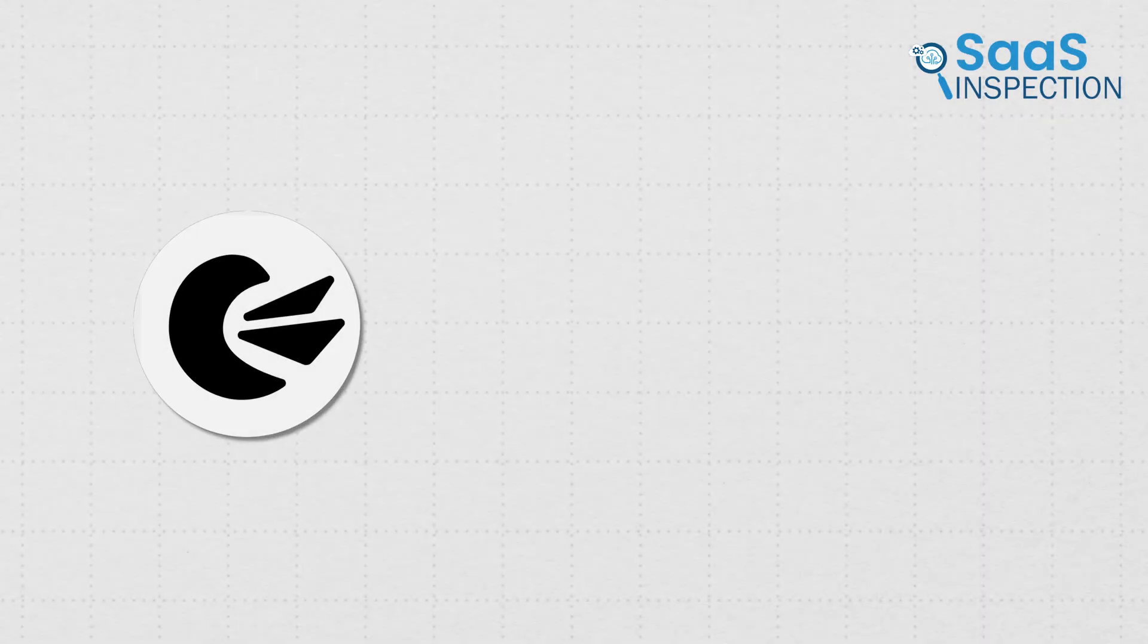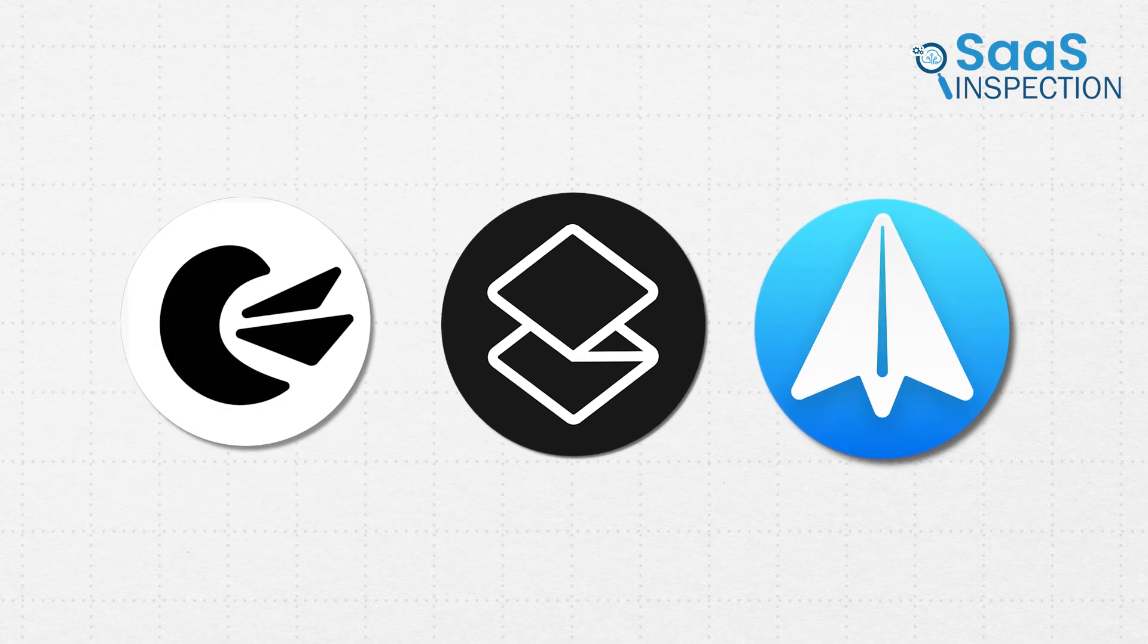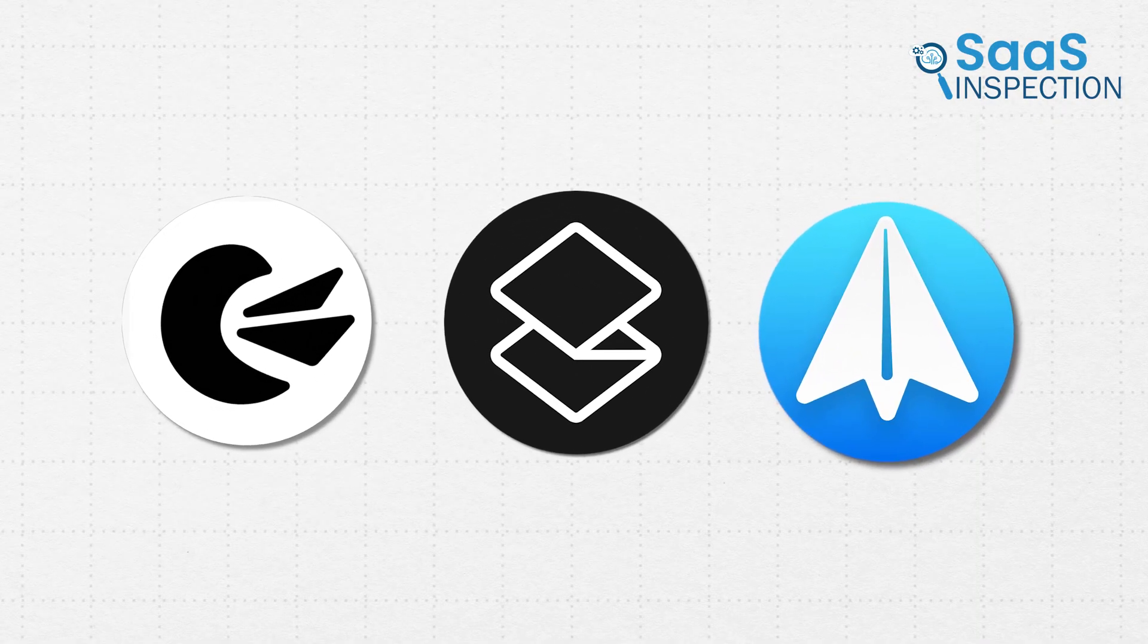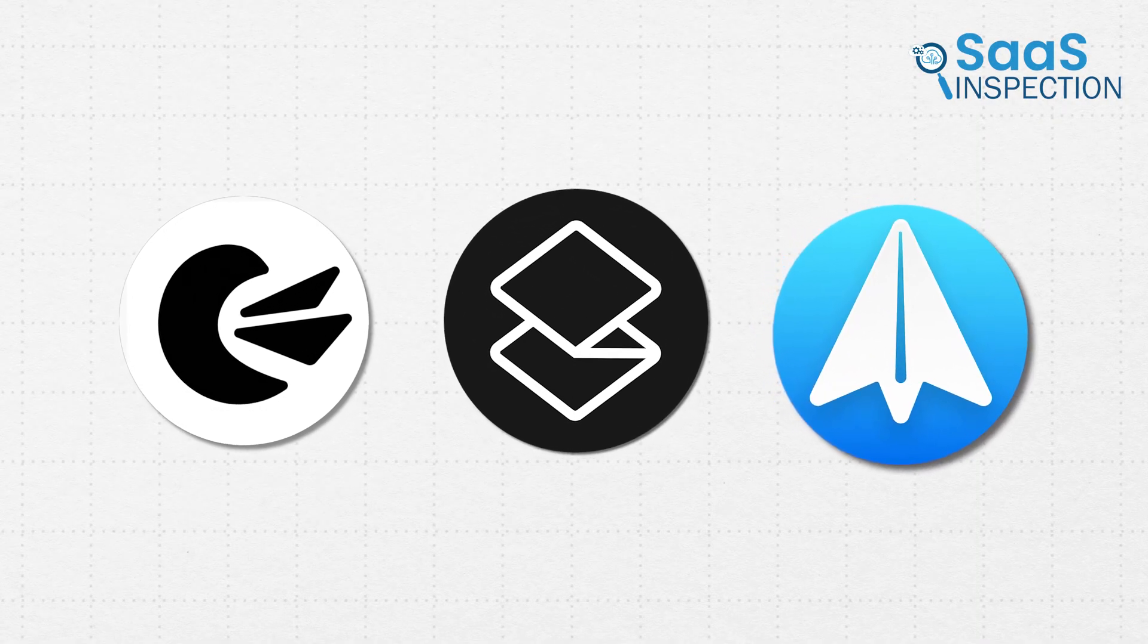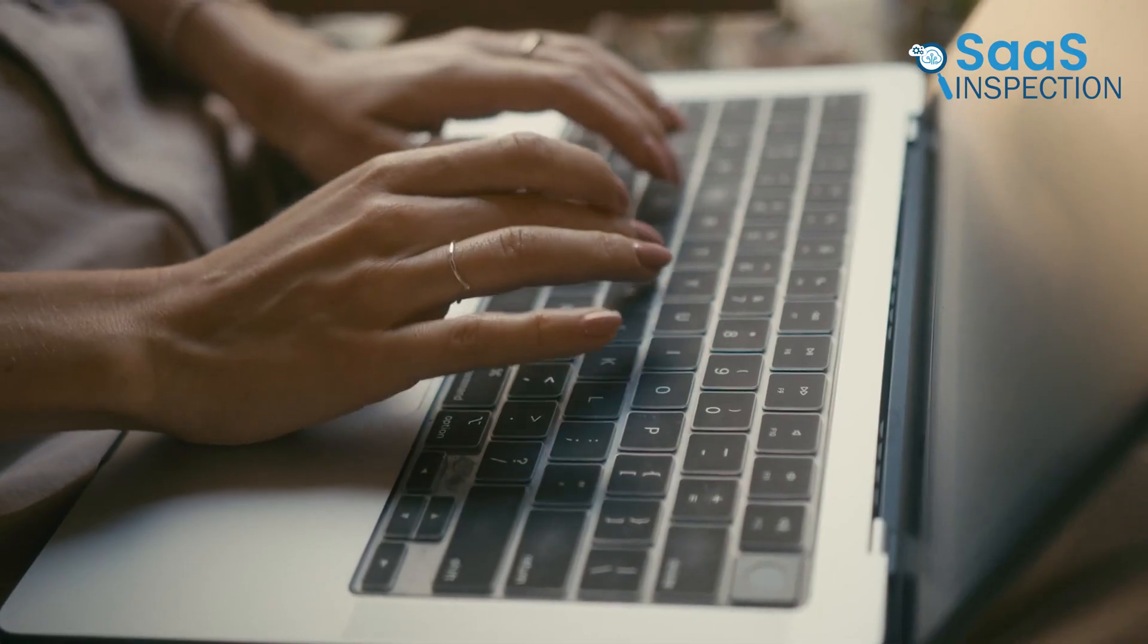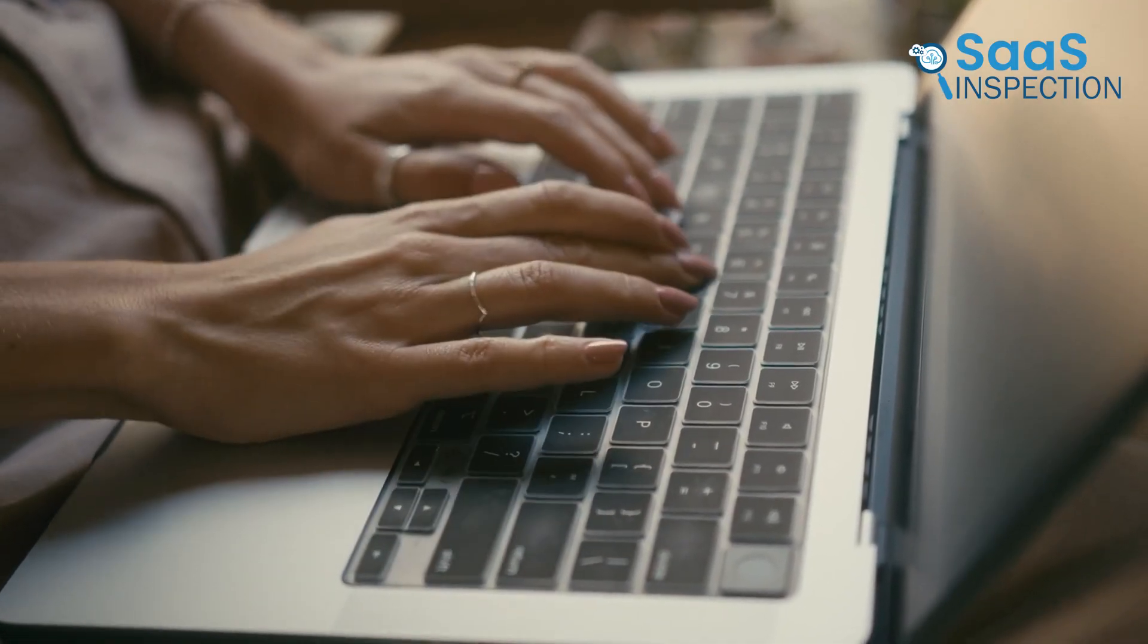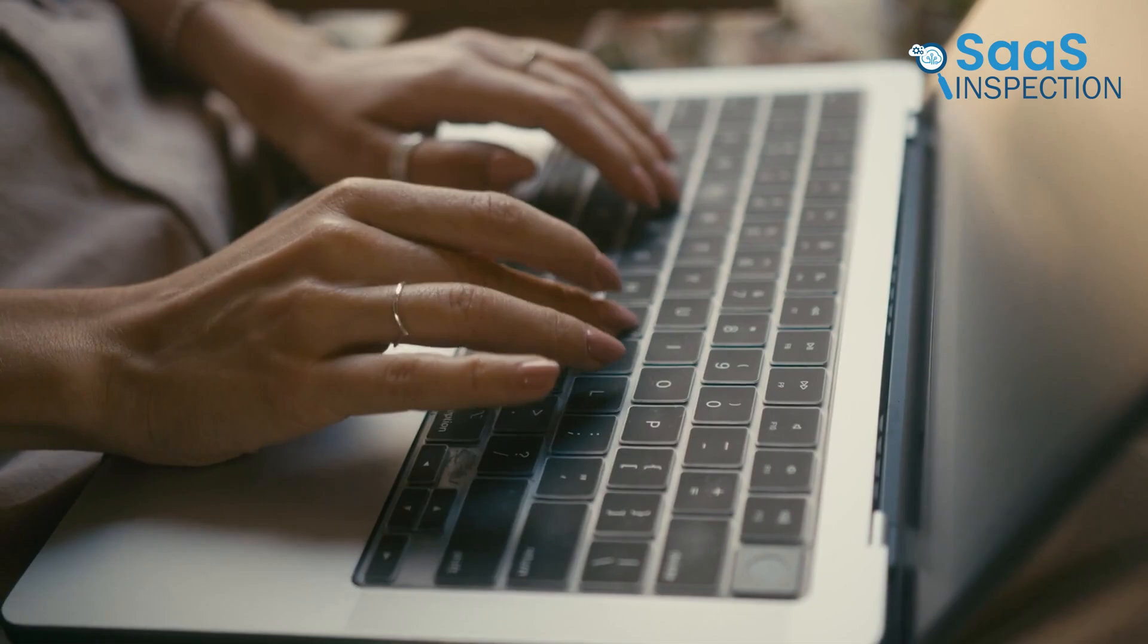So those are our takes on the ranking best email apps for macOS, each with its unique benefits and features. We hope this video gives you a good idea of the possibilities and helps you make the right choice for your needs. Let us know if you have any further questions or would like to share your thoughts in the comments below.